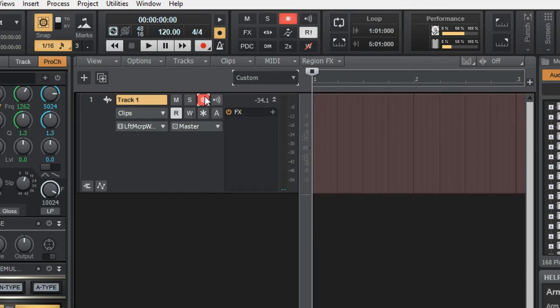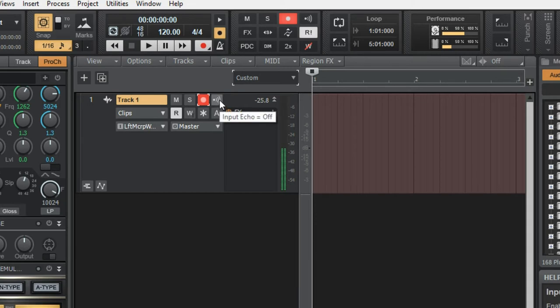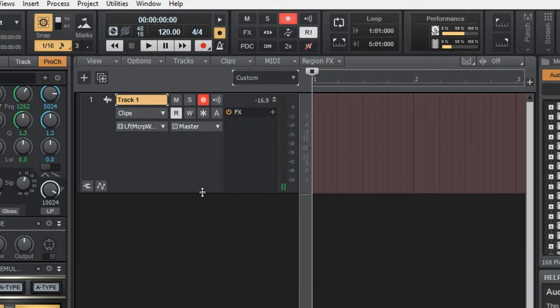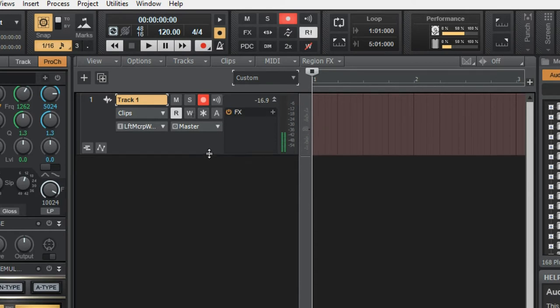If there wasn't any latency, I would have turned on this echo input by which we can hear our vocal input through the monitors or the headphones. But since we have latency, I keep it turned off.